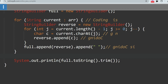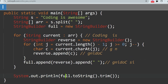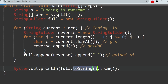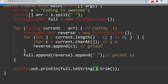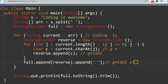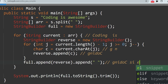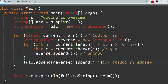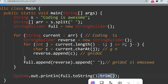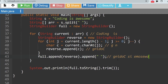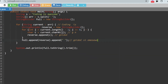After all iterations, we print the value using full.toString().trim(). Since full is a StringBuilder, we convert it to a String and trim trailing spaces. We need trim() because after appending each reversed word we also append a space, so the last word will have a trailing space that trim() removes.